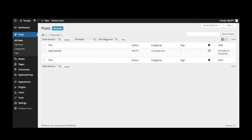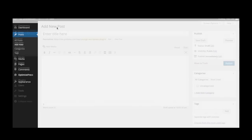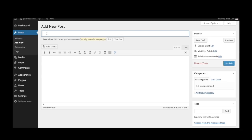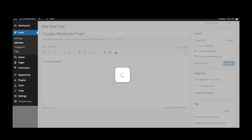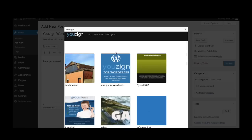So let me show you how it works by creating a new post. Create your headline and input some text like you normally would. To access your uZyne media library, all you need to do is press on the Y uZyne button on the menu above the post. Clicking on this button automatically opens up your media library.